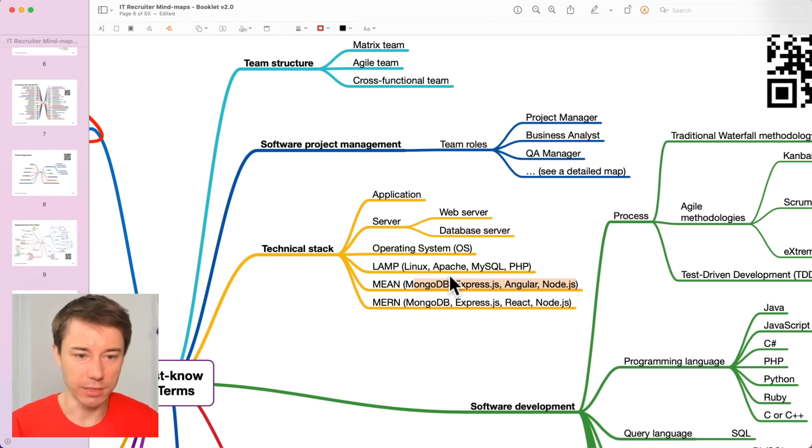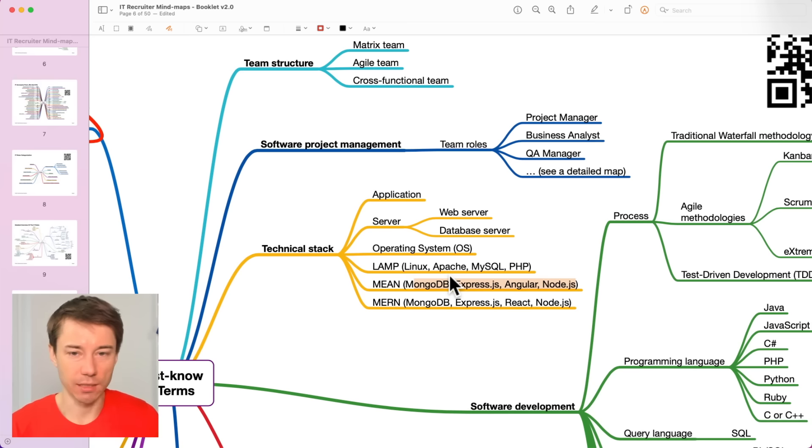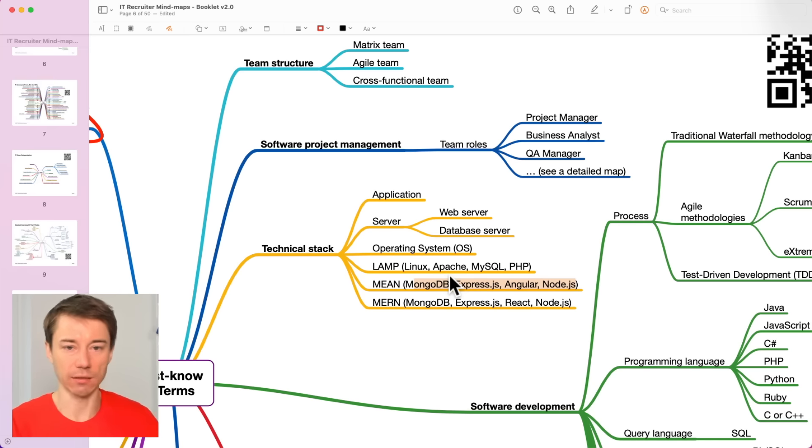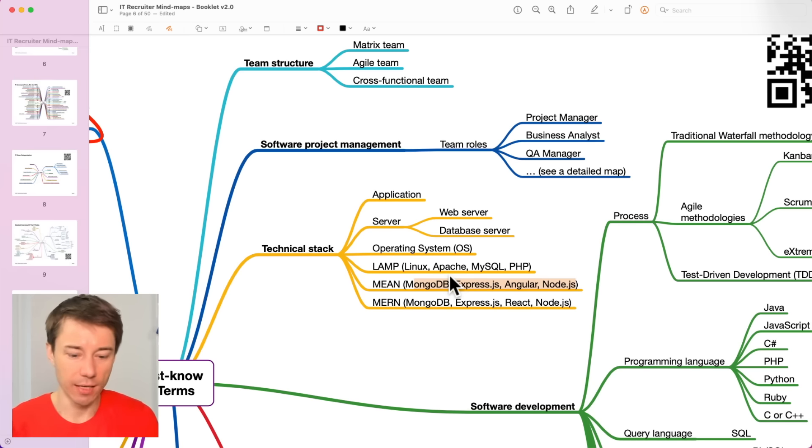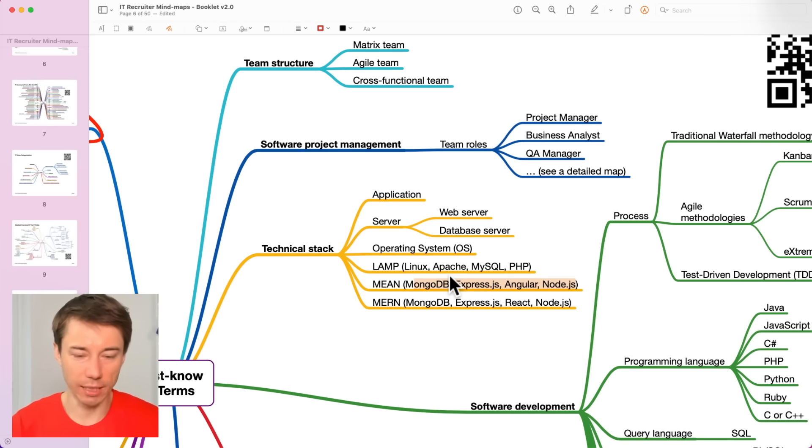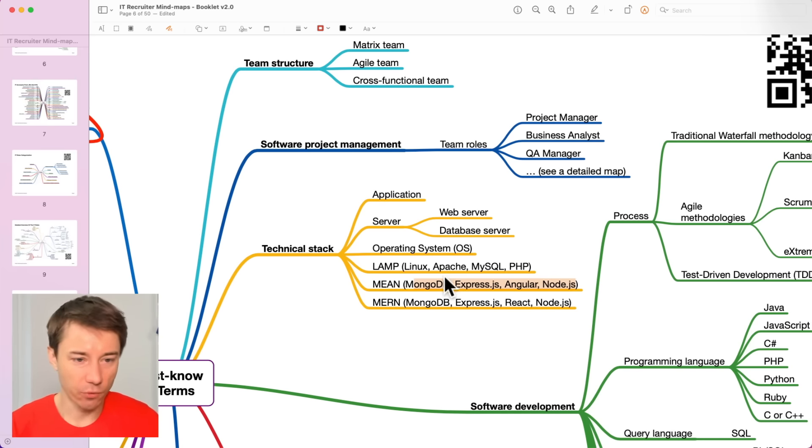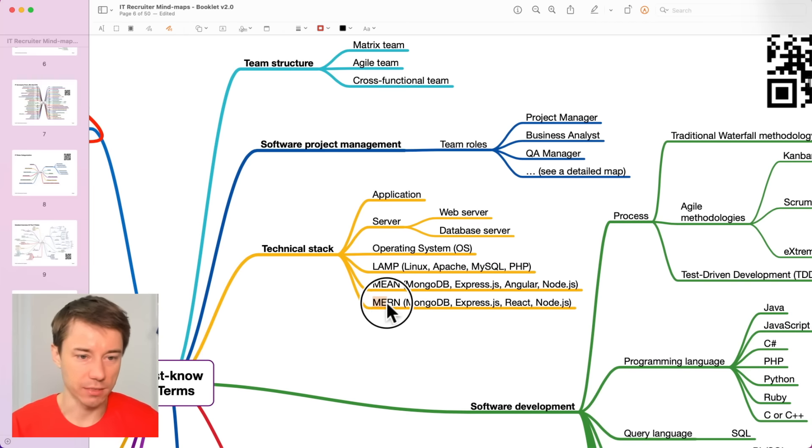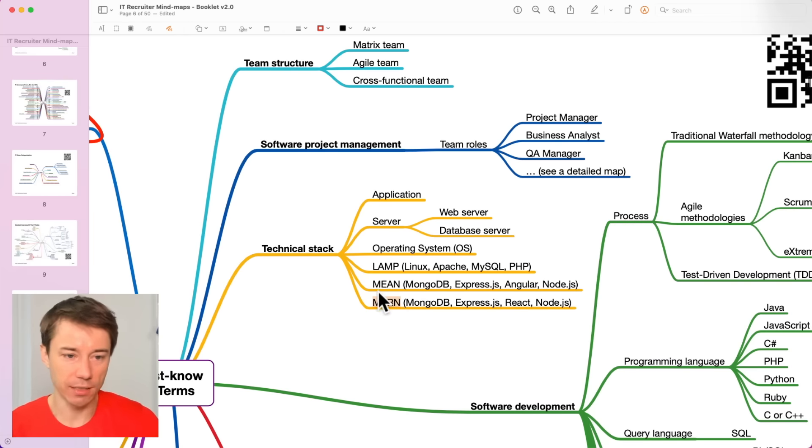We will talk about all these databases and frameworks in the following videos when we focus on programming languages and frameworks and what can be used for what purpose. But for now, just remember these three terms, LAMP, MEAN and MERN.